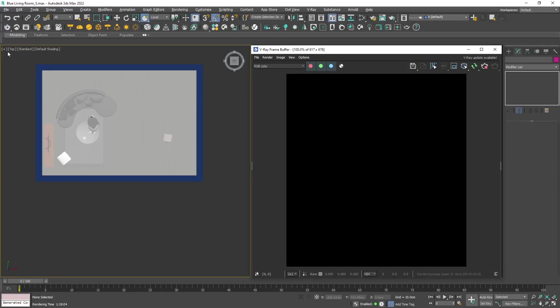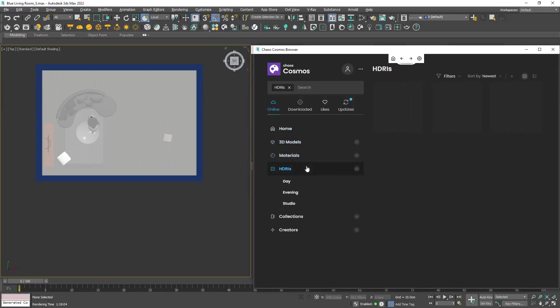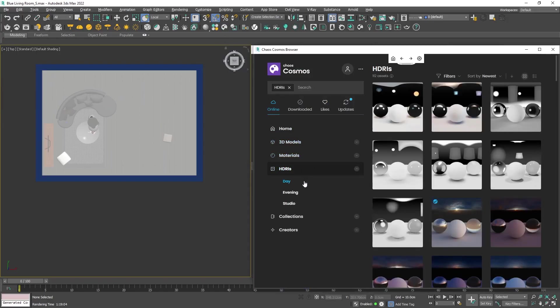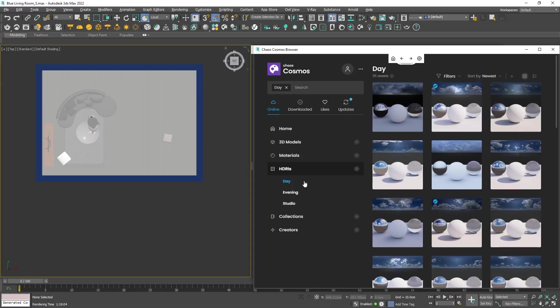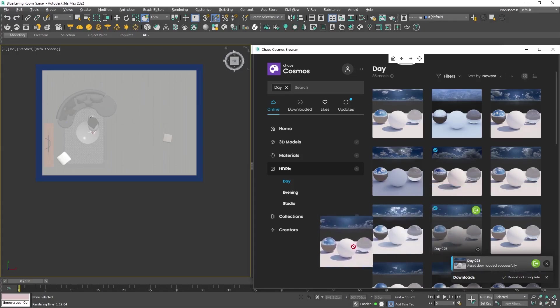With V-Ray 5 and 6 it is really easy to add an HDRI. Just open Chaos Cosmos, navigate to the HDRI section, download one that speaks to your vision and drag and drop it to the viewport.